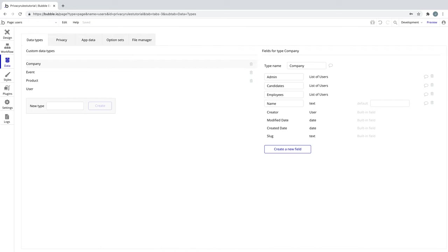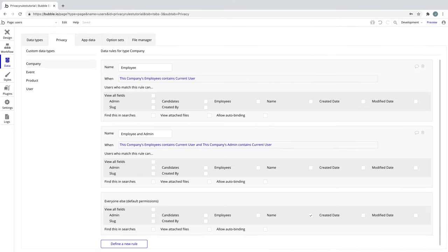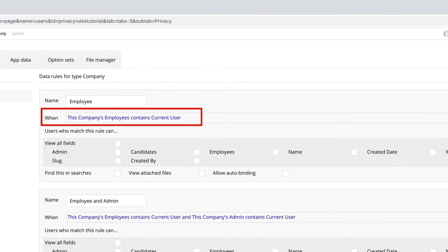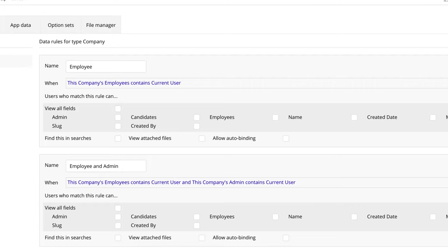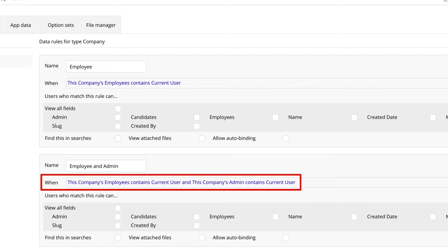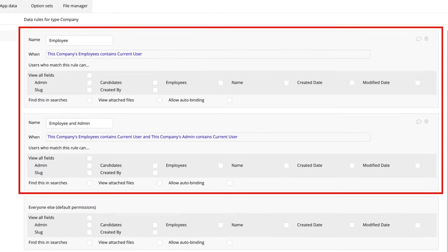Assume we're building an app that lets companies and their employees review candidates who are applying to that company. Our data type has each of these fields as a list of users. In our privacy rules, we want to reflect that only employees who belong to a particular company can see their list of candidates, and only admins of that company can see their employees as well as their candidates. We first have a condition for when 'this company's employee contains current user,' meaning that user is an employee. Next, we have a rule for when 'this company's employee contains current user' and 'this company's admin contains current user' — checking that the user is still an employee but giving them admin-specific privileges if they are also an admin. The user who meets this rule will actually meet both rules and will be allowed each rule's permissions that they don't already have.